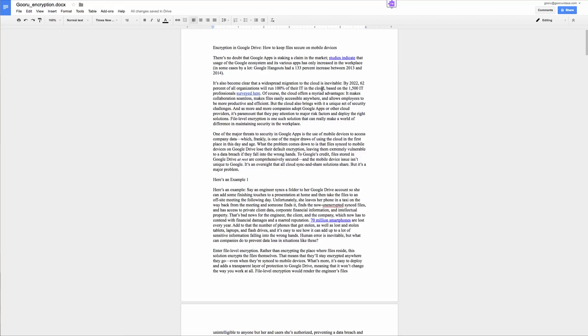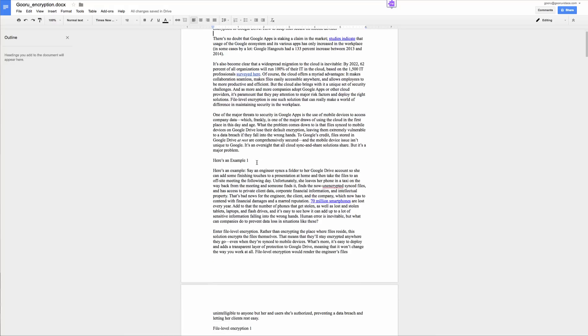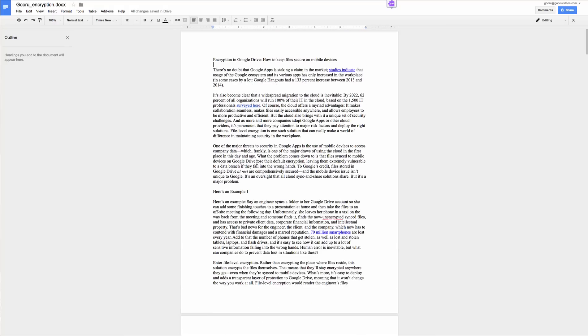So to turn on the outline tool you'll go here and click the Tools menu and select Document Outline. From here this item will appear on the left-hand panel and it'll stay around even when you have your outline and you're scrolling through.